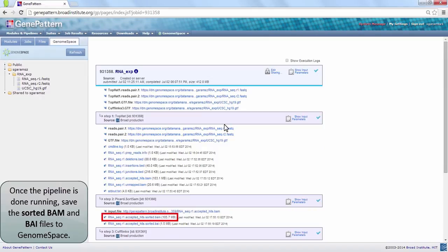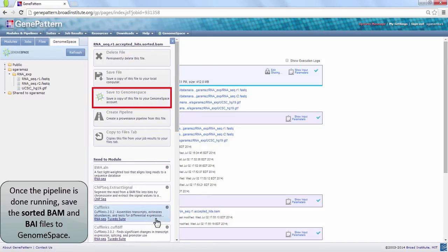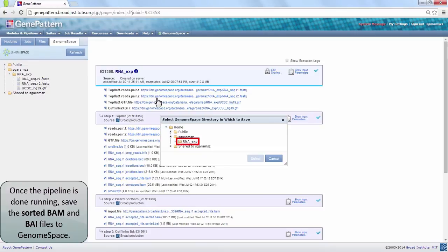Click the sorted BAM file, outputted at step 2, and choose Save to GenomeSpace. Choose a directory such as RNA-exp.